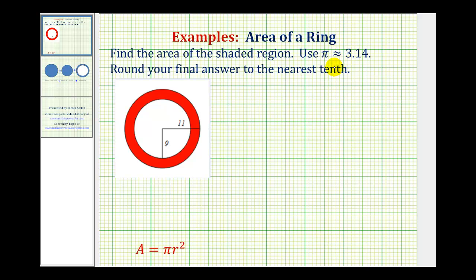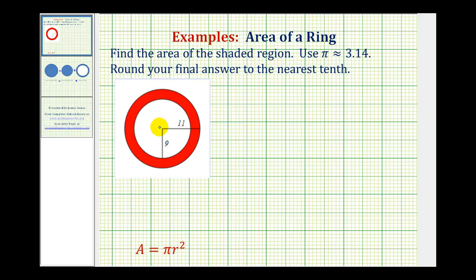We're also told to use approximately 3.14 for pi, and to round the final answer to the nearest tenth. Our general strategy here is going to be to find the area of the large circle and then subtract the area of the small circle, leaving us with the area of the red ring.